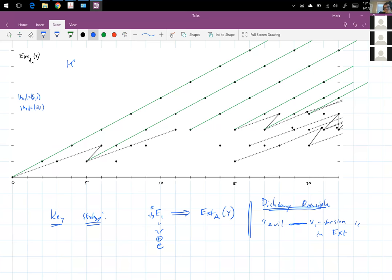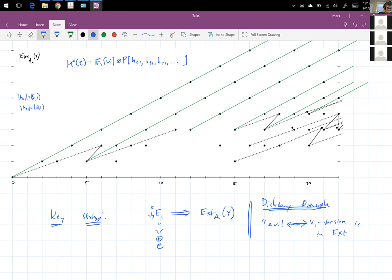Remember that the cohomology of the good complex is a polynomial algebra. The dot over here is V1-periodic — this is H_{2,1}. Notice that H_{2,1} squared is not here, it was supposed to be over here. There's H_{2,1} squared — not present. And H_{2,1} cubed is there. Here's H_{2,1} to the fourth.